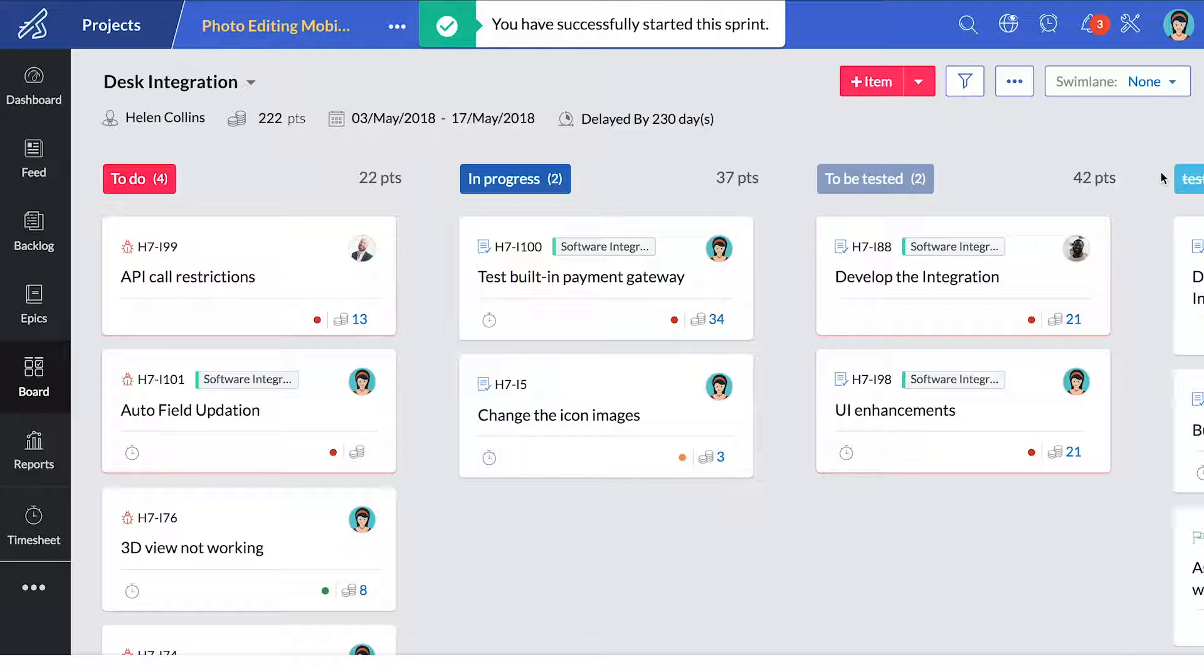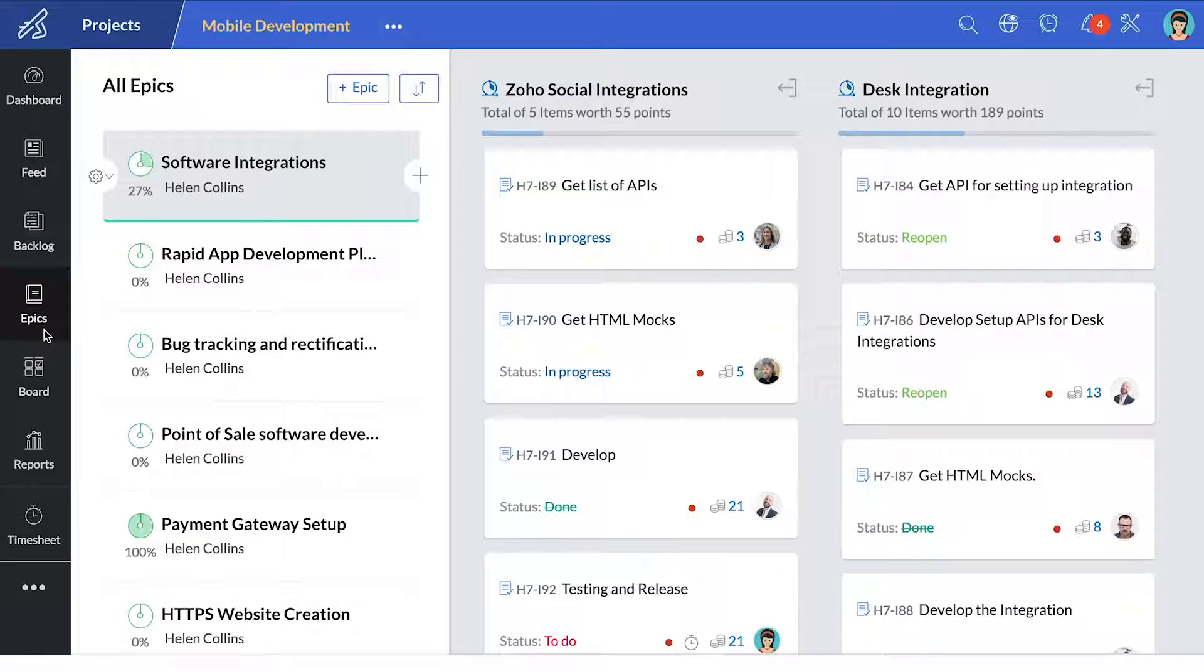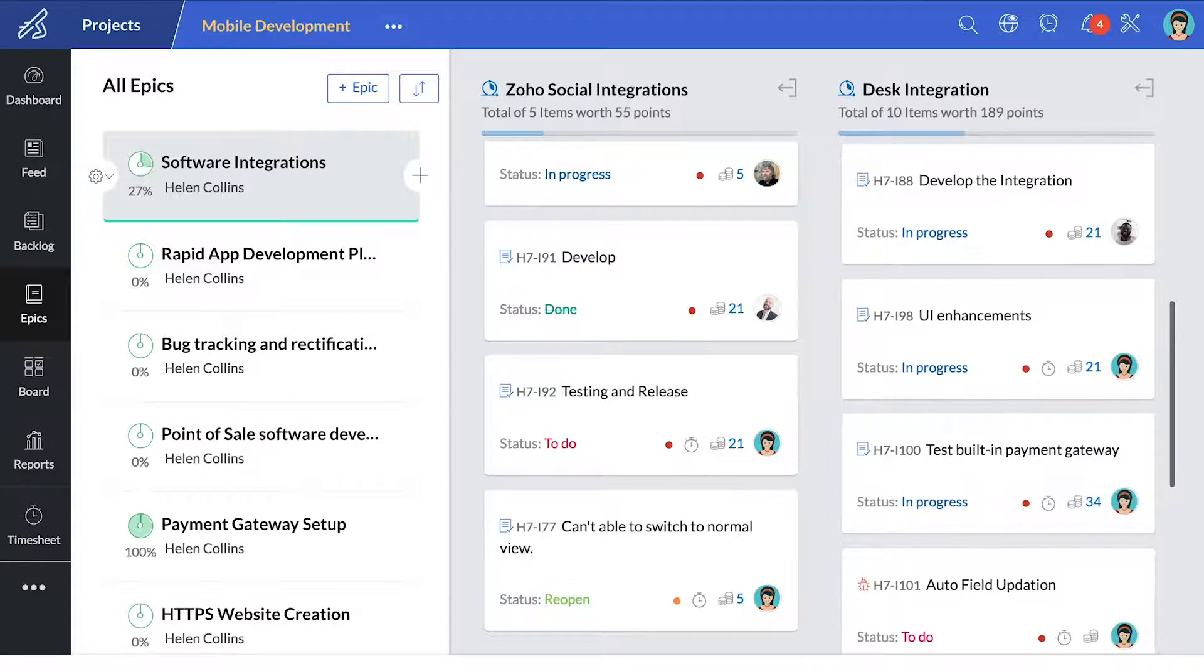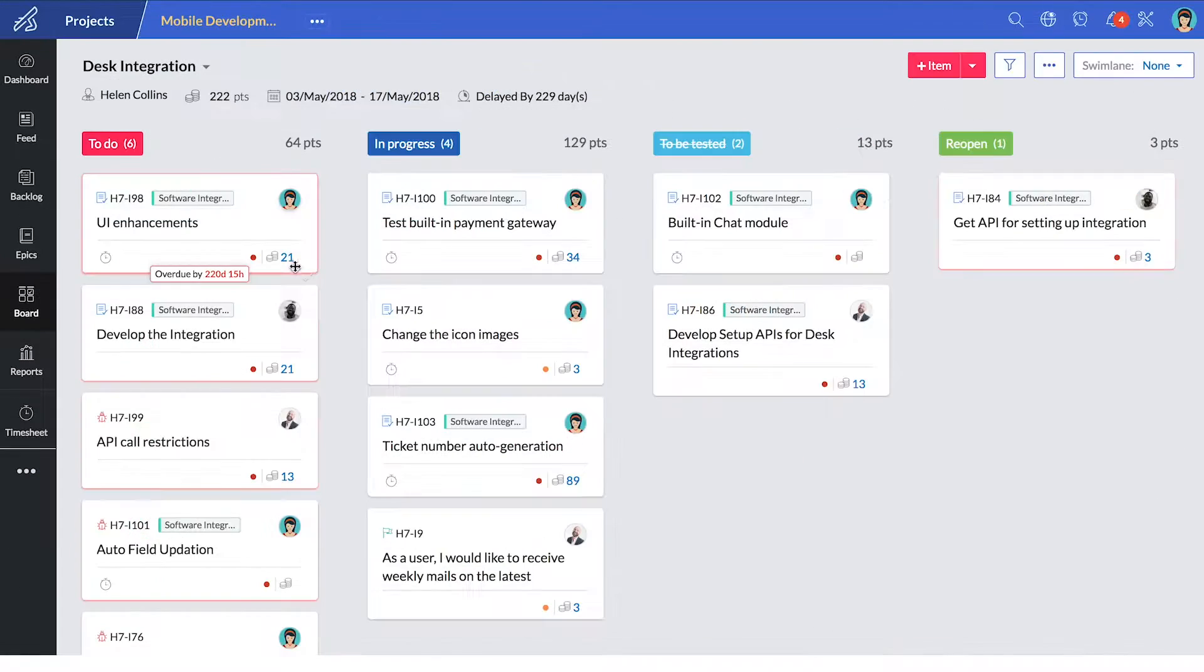If a large amount of work can't fit into a single sprint, create an epic and relate multiple user stories across multiple sprints.